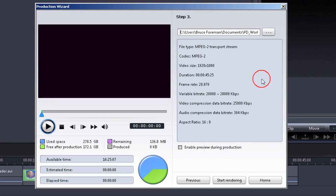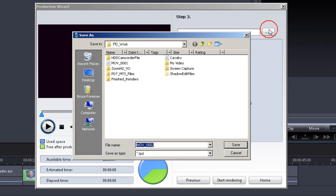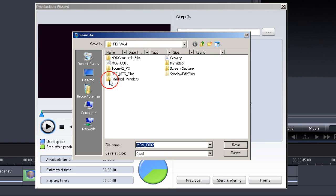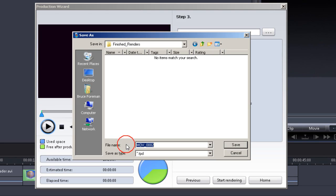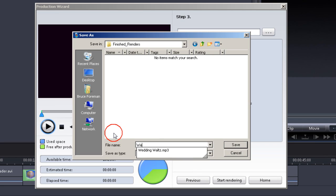Now we tell the program where our produced file is to be saved. You can see the choices I made: PD Work for folder and a subfolder Finished Renders. You can use the default file name, but numbers mean nothing to me, so I'm going to type in a title that when I look at it two weeks from now will tell me just what I've done.